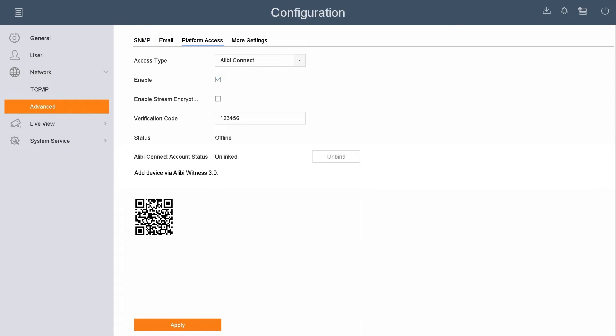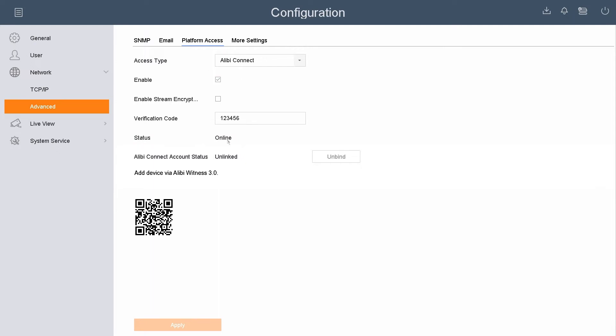Once I've done all that, it's going to bring you back to the platform access page. You want to hit the Apply button on the bottom and see the status went to Online. The status here is going to be the most important option here. Before we go to the mobile app, we want to make sure that the status of the platform access is Online.